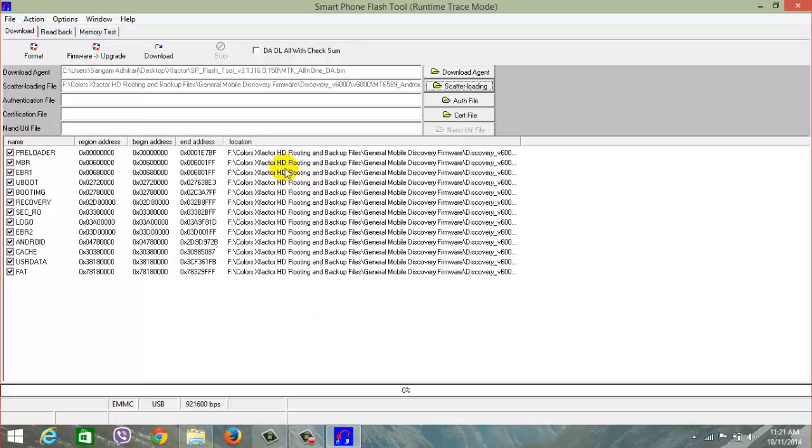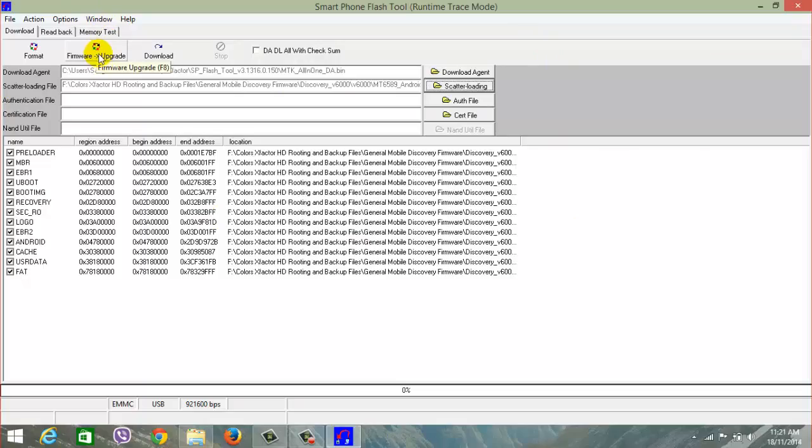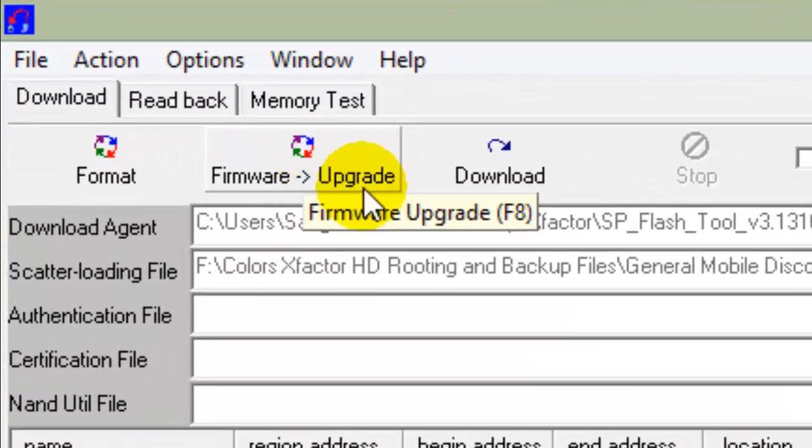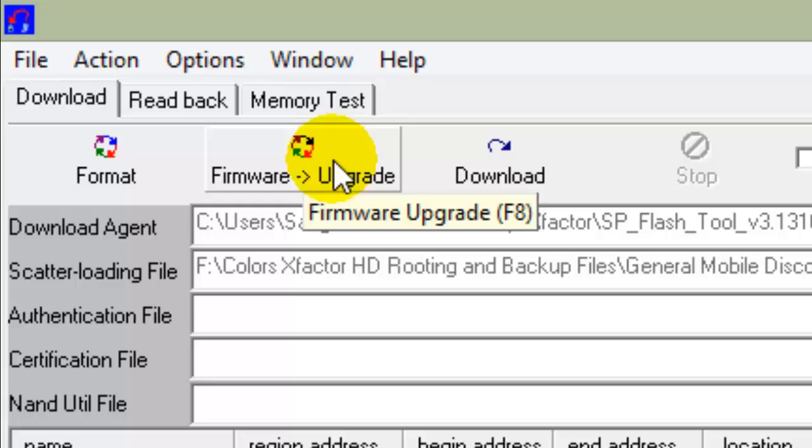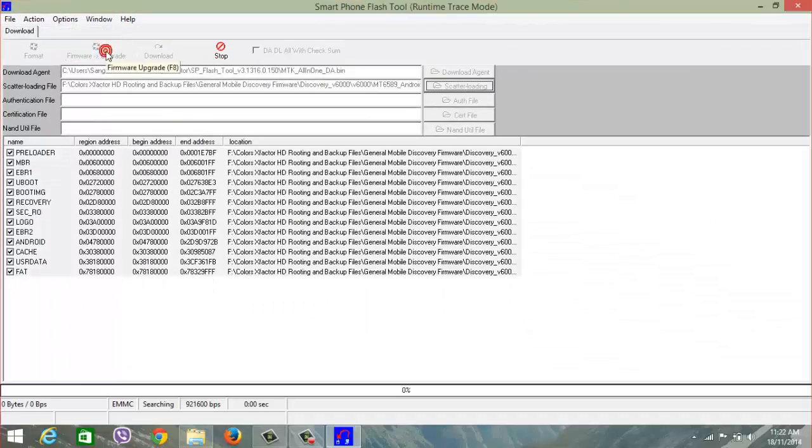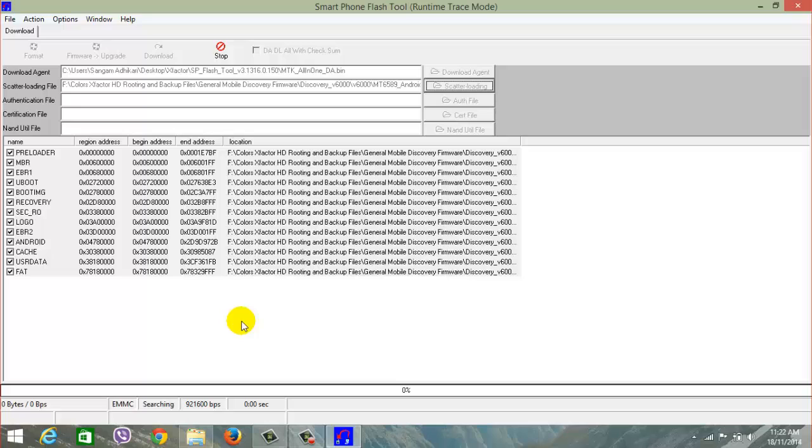Now what you need to hit is the firmware upgrade button. You can either click F8 or the firmware upgrade button. Press firmware upgrade button now. Now to the phone part.